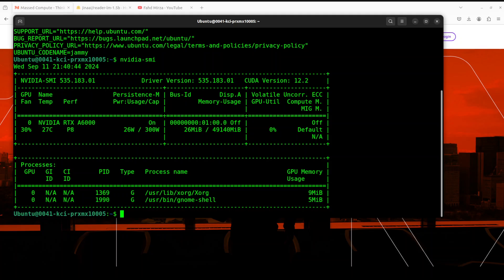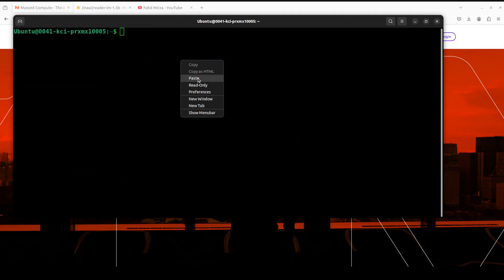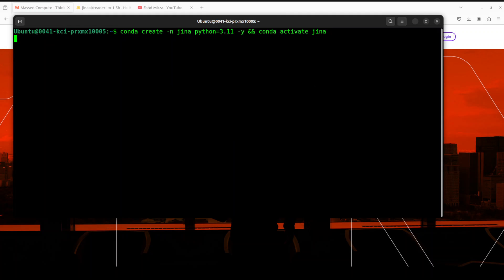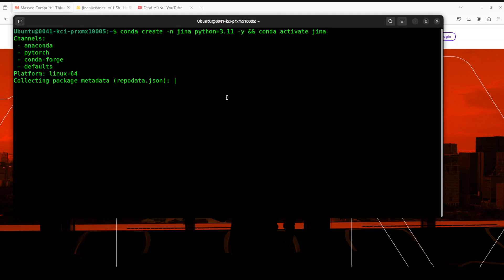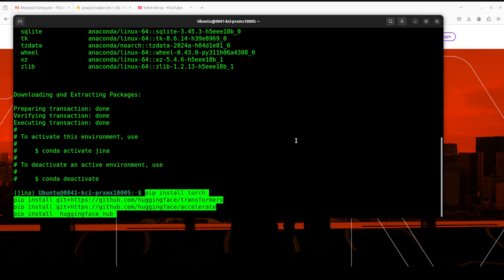Let me clear the screen and create a virtual environment — I'm just calling it 'jina' and I'm using Python 3.11. Let's wait for it to get created and activated; it should not take too long. The conda environment is created. Next up let's install the prerequisites.